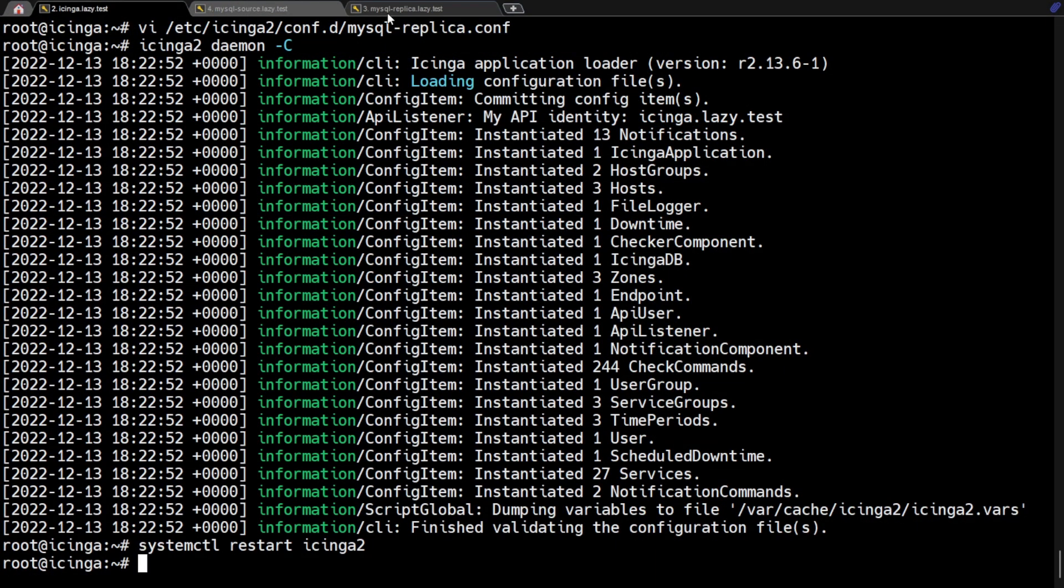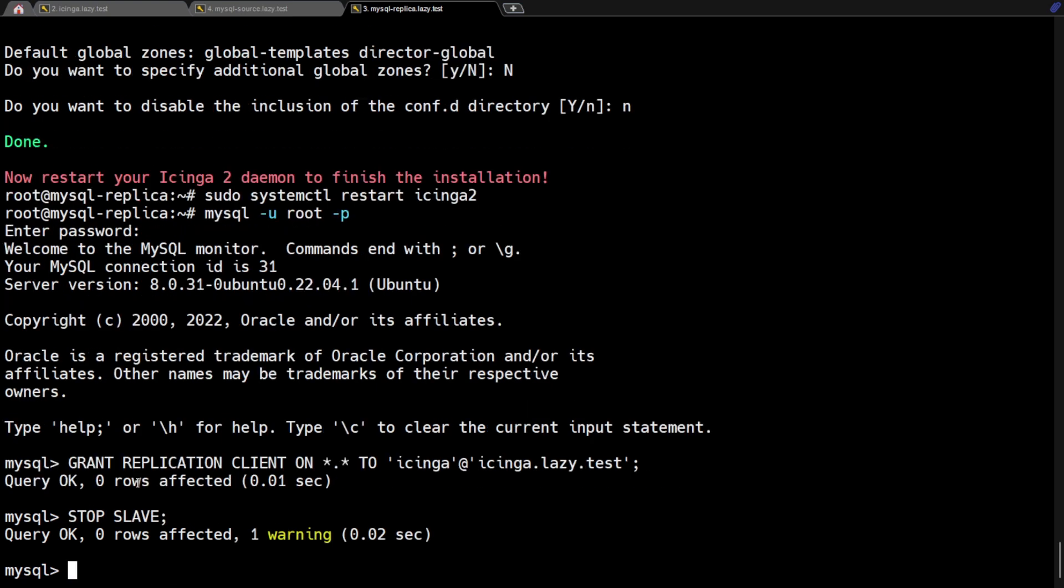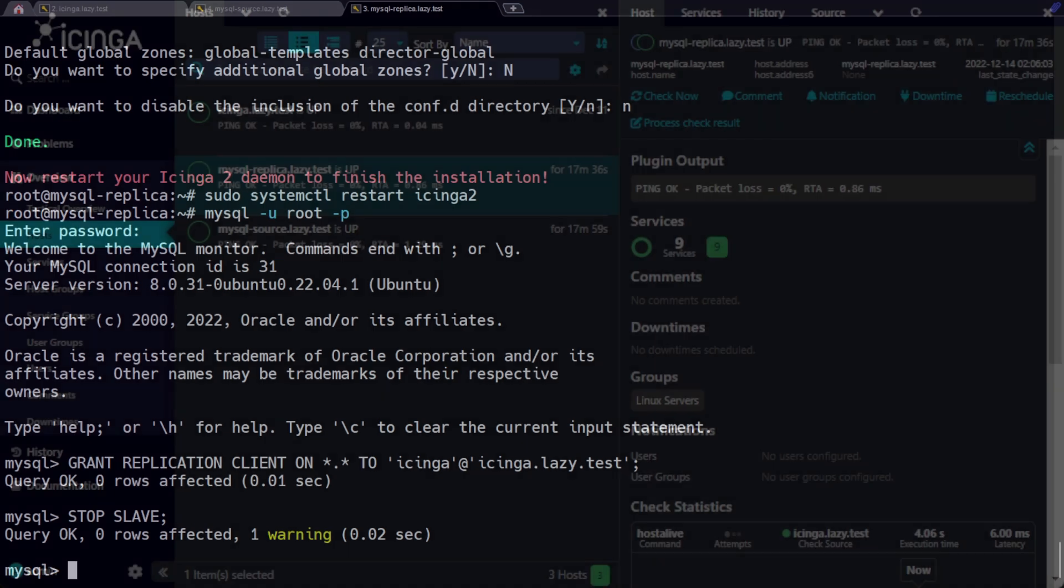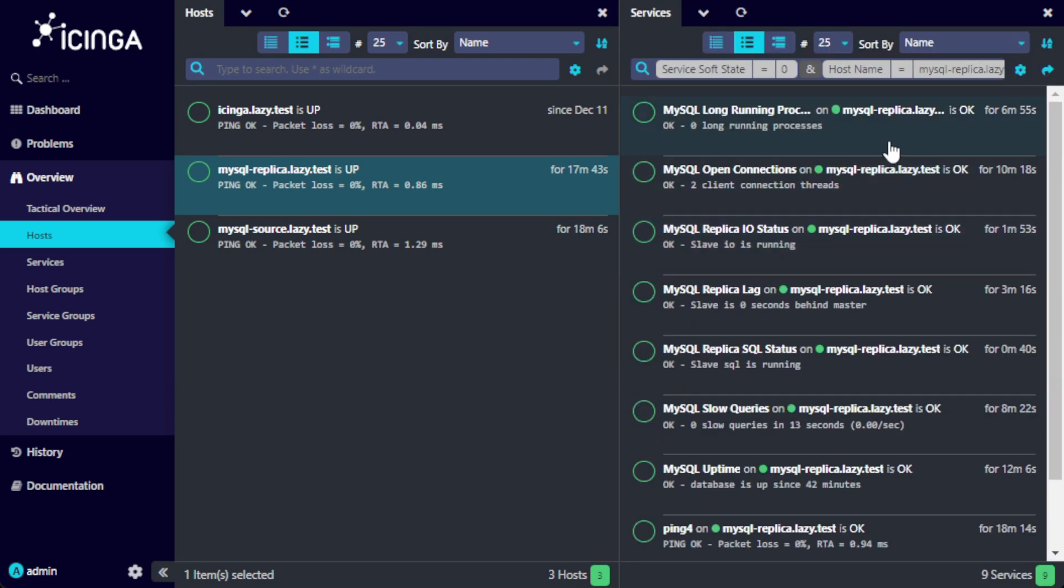Let's test if the service check is actually working. Go to MySQL replica server and stop slave process. Now let's go back to the Icinga web UI. There should be an alert about slave IO and slave SQL not running.